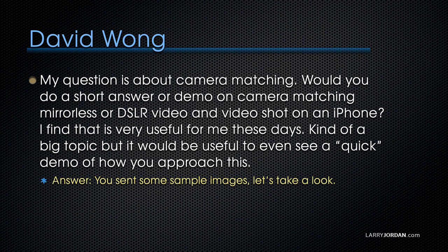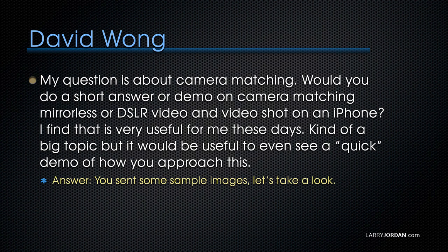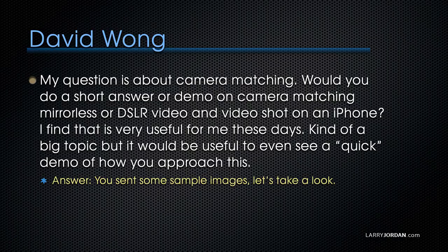David Wong writes, my question is about camera matching. Would you do a short answer or demo on camera matching, mirrorless or DSLR video, and video shot on an iPhone? I find that it's very useful for me these days. Kind of a big topic, but it would be useful to even see a quick demo of how you approach this. While David sent his question early enough, I was able to ask him for some sampled images, so not only can I talk about it, I can show you. Let's take a look.